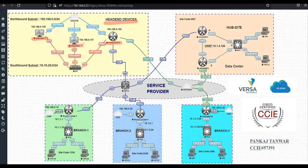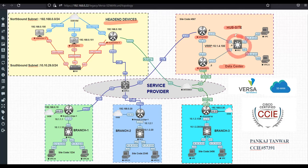Here in the middle, you can see we have the Versa Analytics. On the right hand side, we have one hub site, which is our main data center. Here we'll be using two devices for redundancy, and we have a LAN switch which will be our layer three device. We'll perform some kind of routing, let's say OSPF with the Versa boxes. We are also using VRRP for gateway redundancy from the LAN perspective.